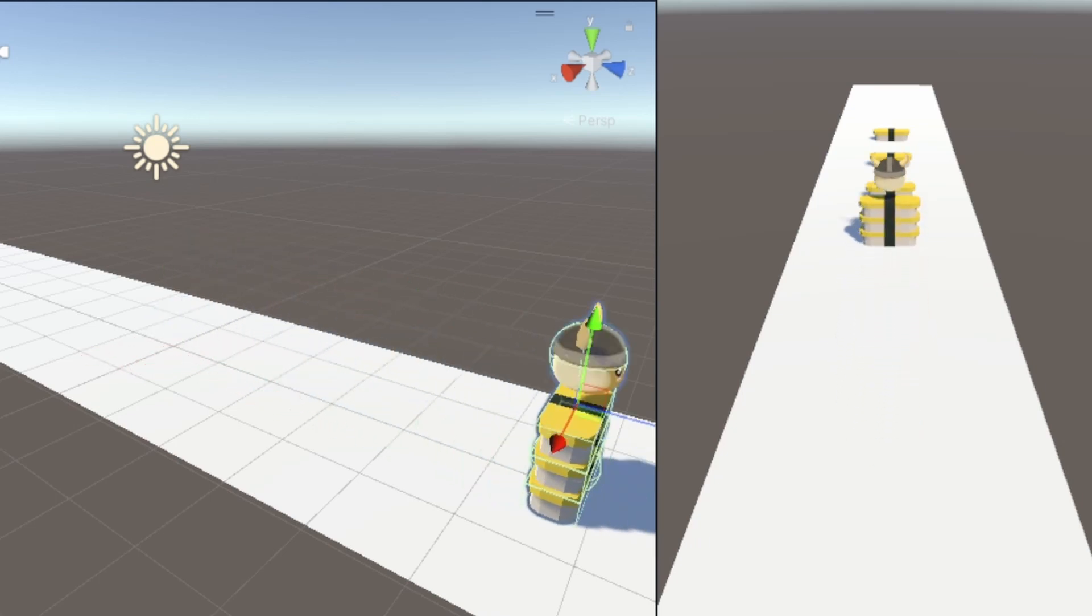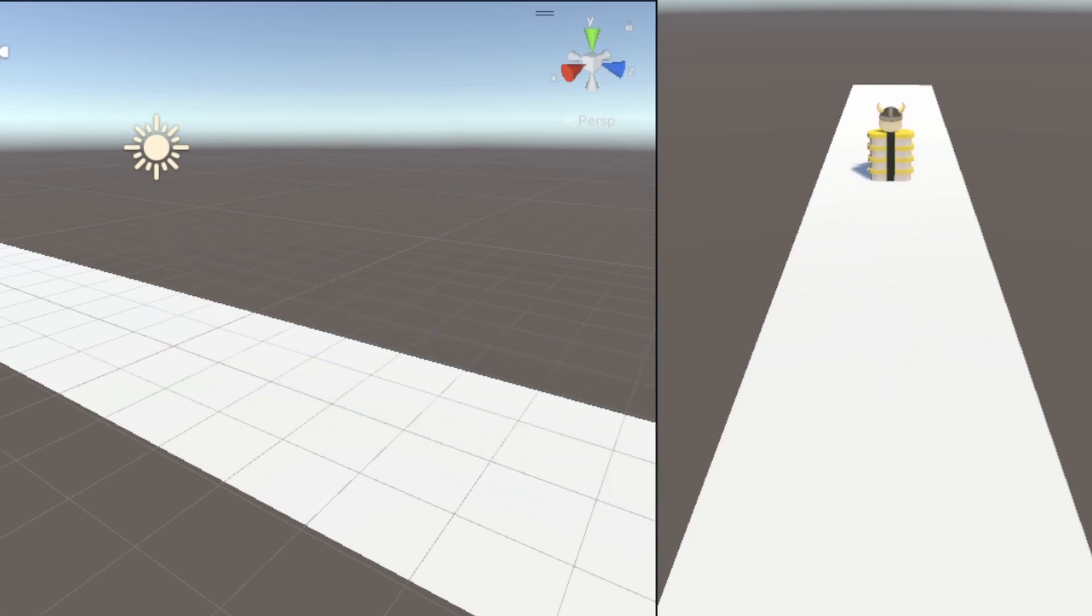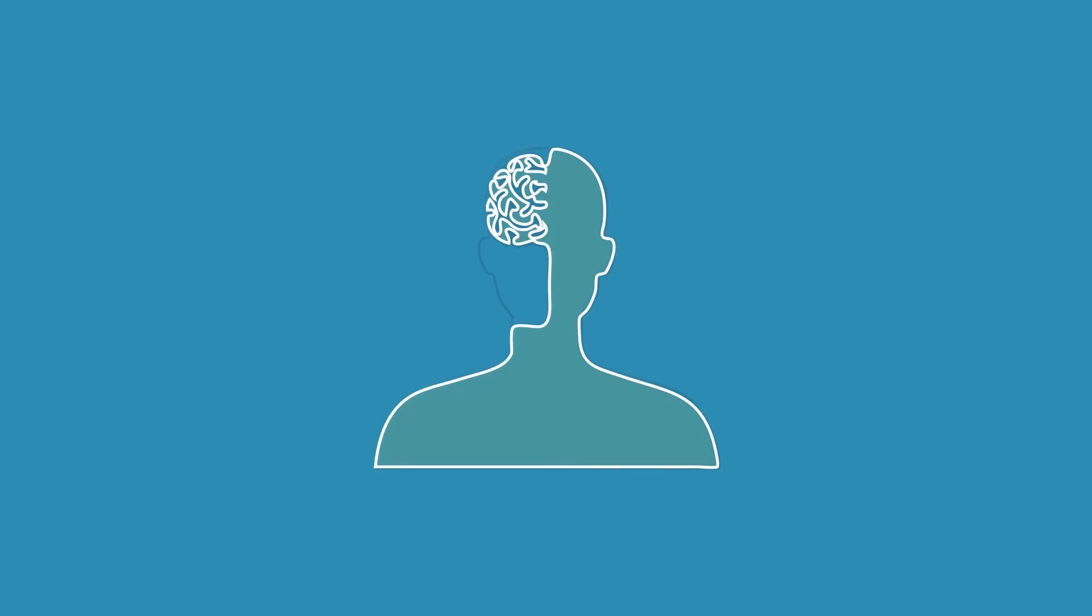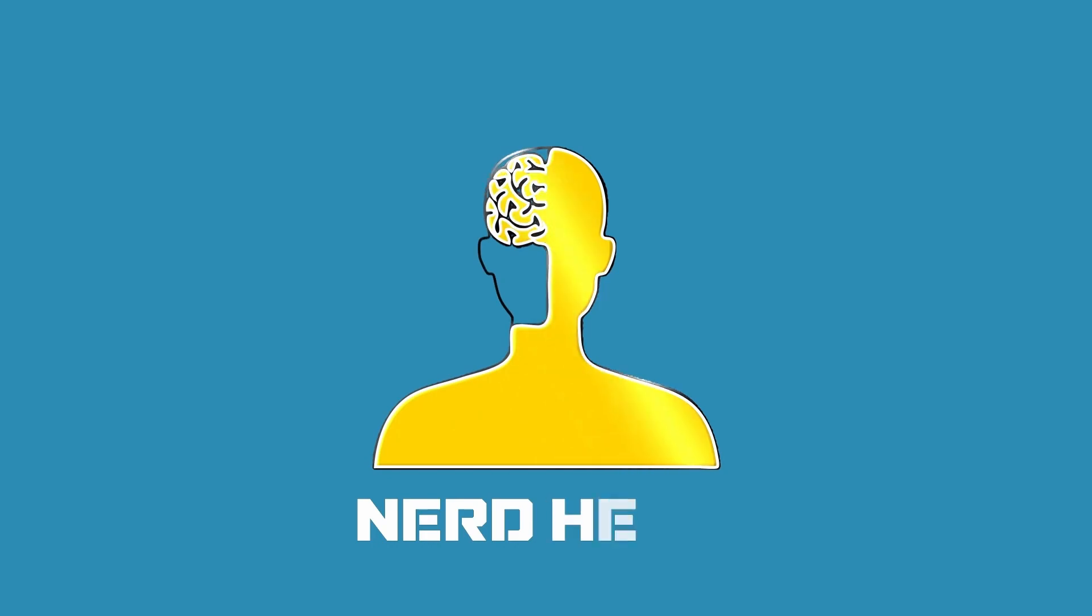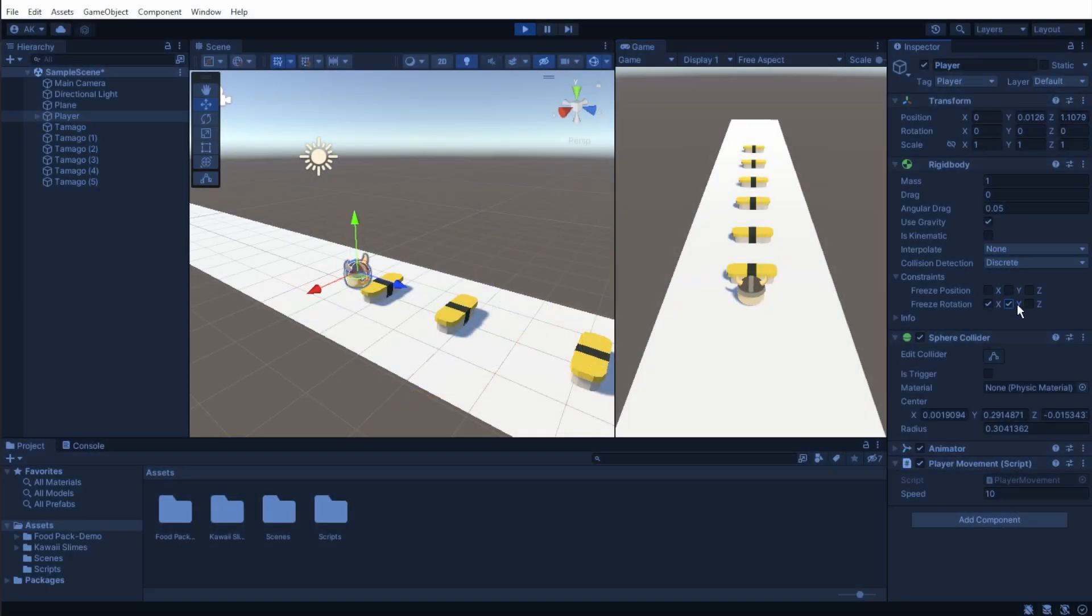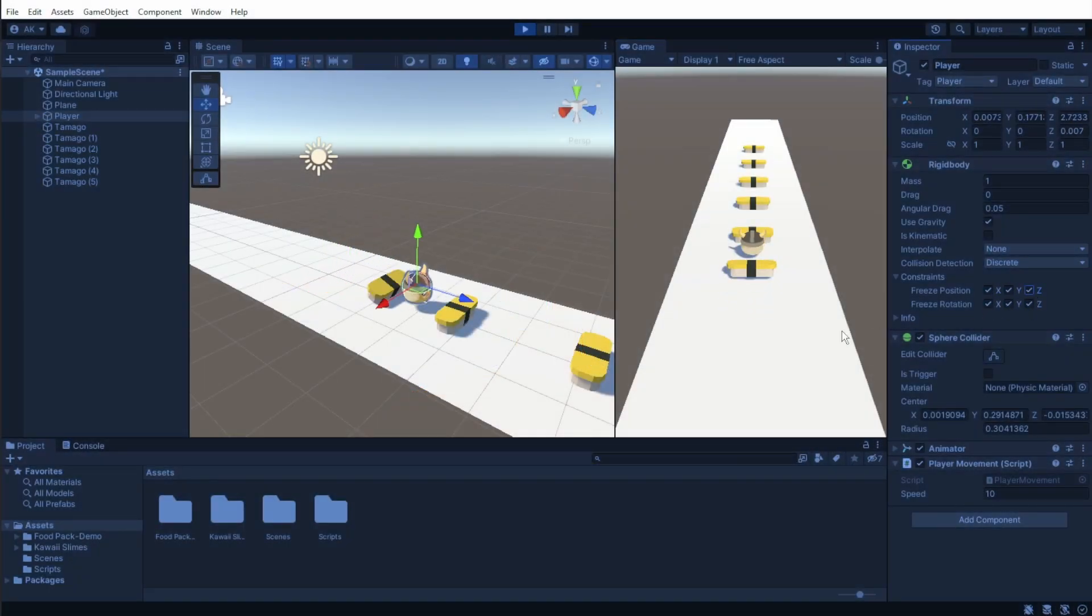Have you ever saw this hyper-casual stacker games and you wanted to create one too? Well, you can, and it's quite simple. Right now, all we have is a basic character with some movement and object that we want to collect.